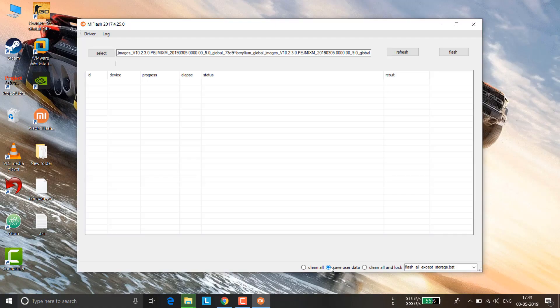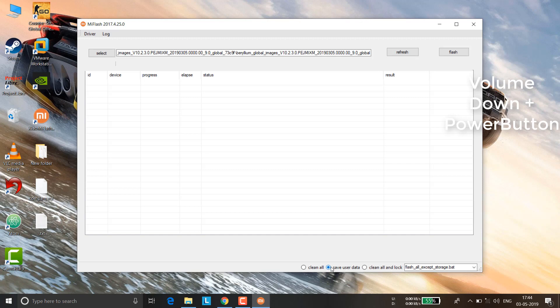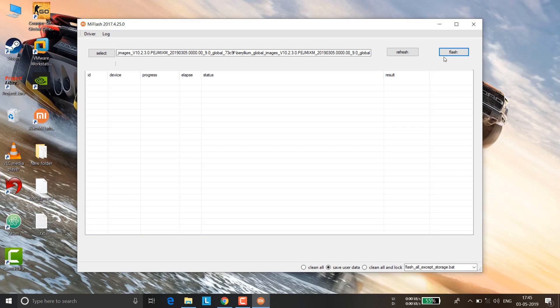Now connect your phone to your PC. Press the volume down and power button together to enter fastboot mode. As soon as the fastboot logo appears, click refresh in MI Flash Tool and then click flash. Once you click flash, the operating system will start flashing — it will take around 300 seconds, about five minutes.